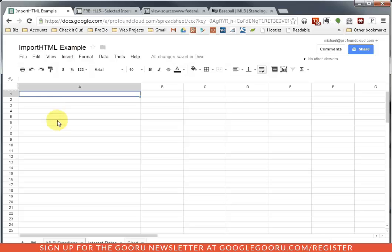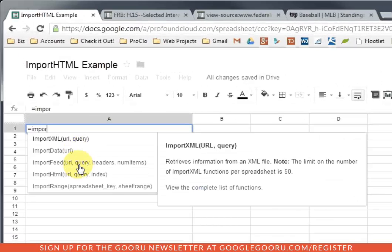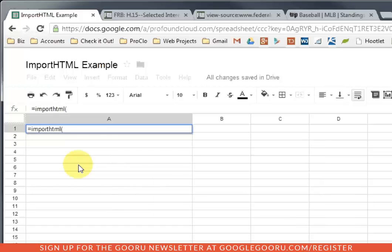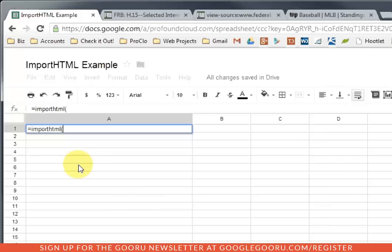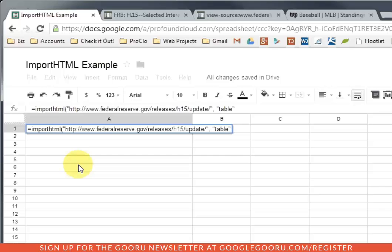I'll go back to my spreadsheet, and I'm going to compose my importHTML function. And you'll see the three parameters there, the first one being the URL of the page that you want to import the data from.